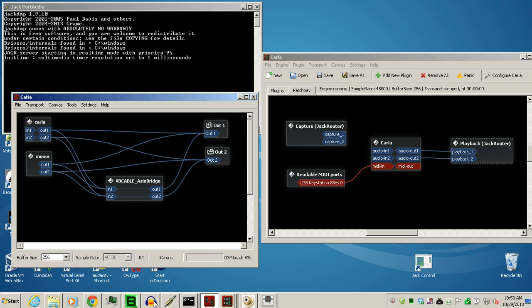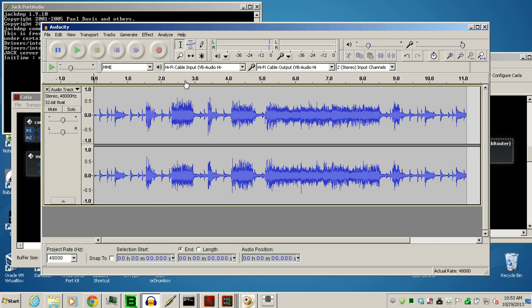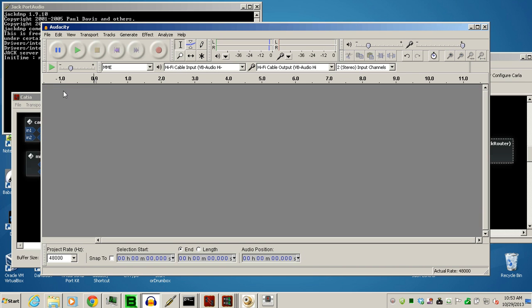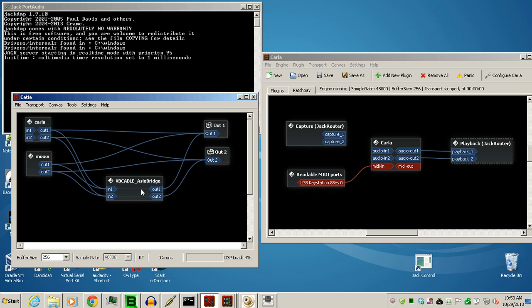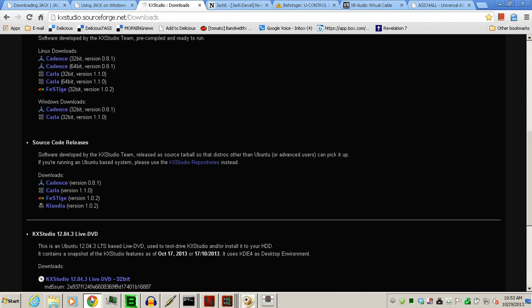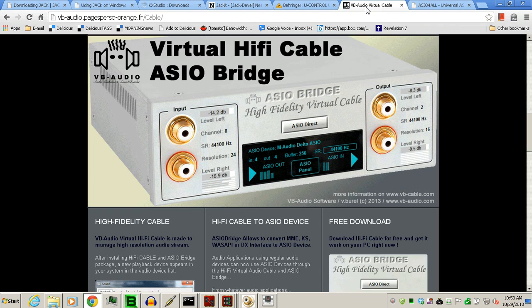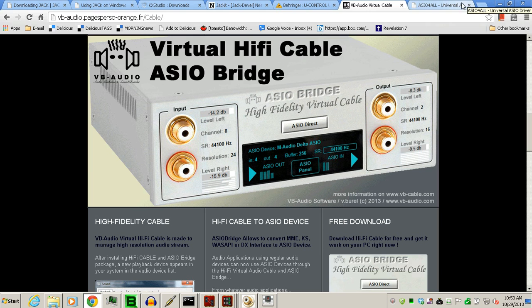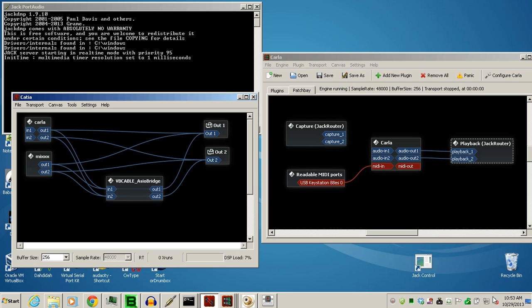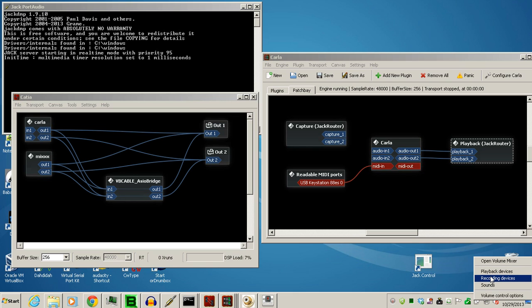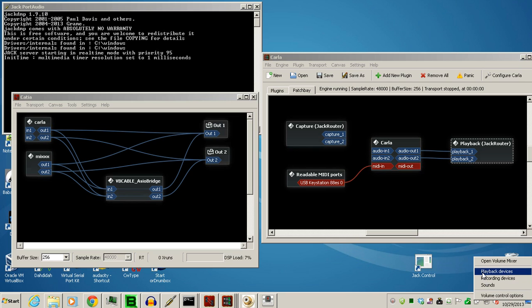I'm also using Audacity, and that hi-fi cable input is the virtual sound card that comes with the ASIO bridge. Once you've downloaded ASIO bridge, it comes with its own virtual audio cable. You have to remember to go into Windows Audio Properties for playback and recording, go to the hi-fi cable, and go to the Advanced tab, and make sure that it's the same sample rate as your ASIO sound card. In my case, that would be 48K. So, that's fairly self-explanatory.